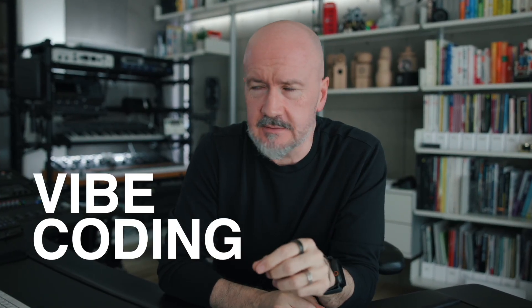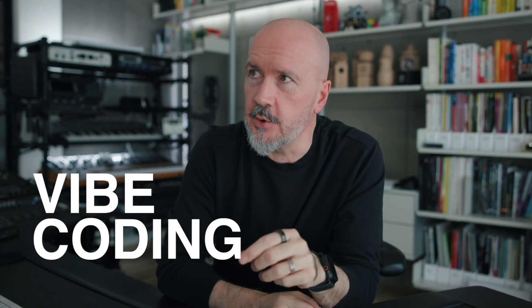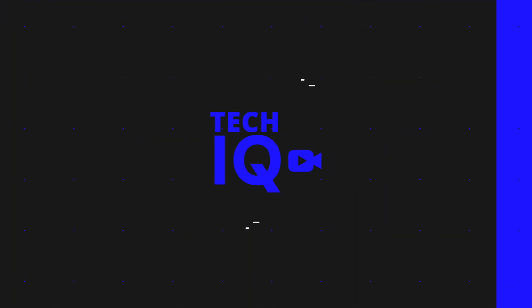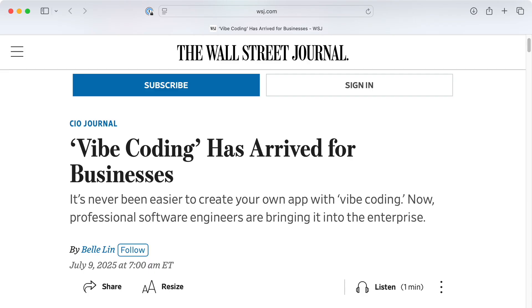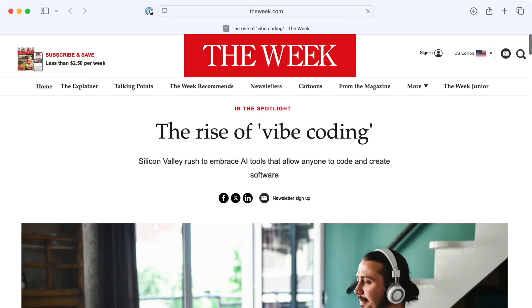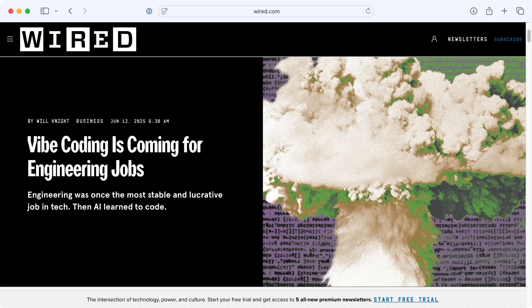So what is Vibe Coding? These days you might see the phrase Vibe Coding in various online publications, newspapers, and podcasts. Vibe Coding has arrived for businesses. The rise of Vibe Coding. Vibe Coding is coming for engineering jobs.